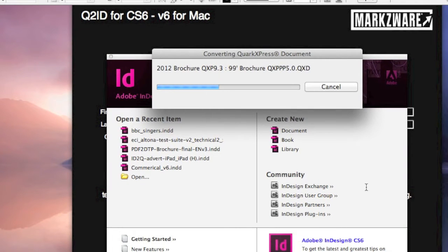Q2ID will convert all styles, colors, transparencies, images, fonts — you name it. It pretty much will convert it.